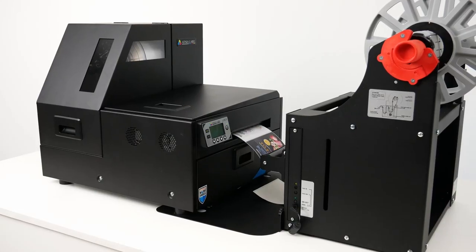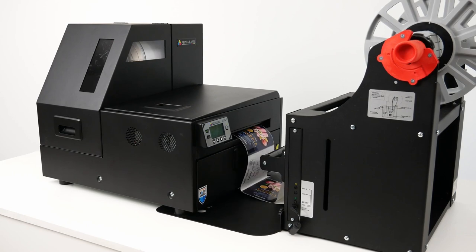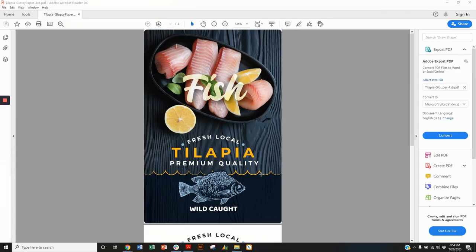Now a common question that I get with the L801 is whether or not it's capable of printing full bleed, meaning edge to edge printing, and you can do this. There are a few settings that we need to adjust to make sure that that happens.